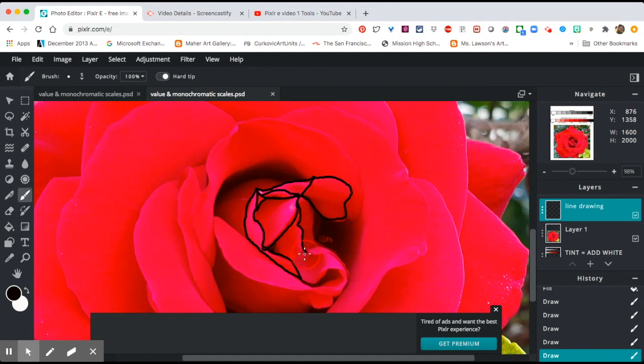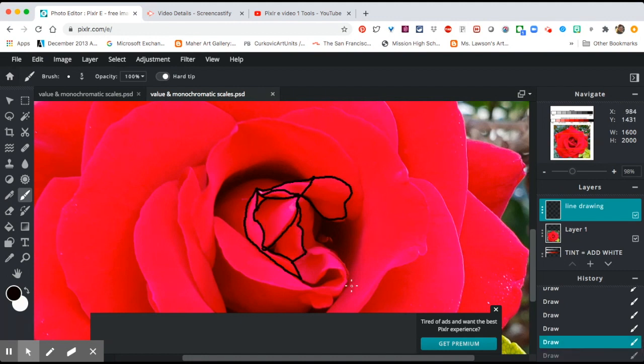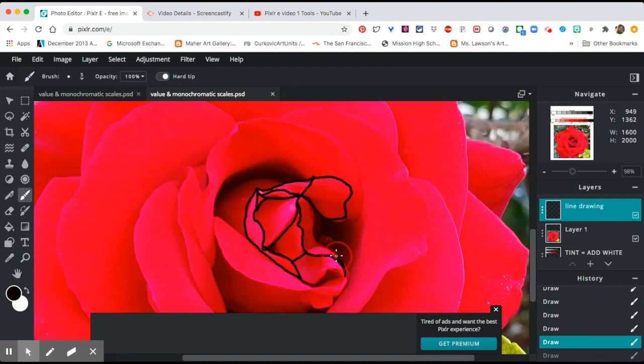I didn't like that, so I'm going to go to the history menu and I'm going to take that out because I didn't like that one. Then I'll just go and do a better job of drawing that.